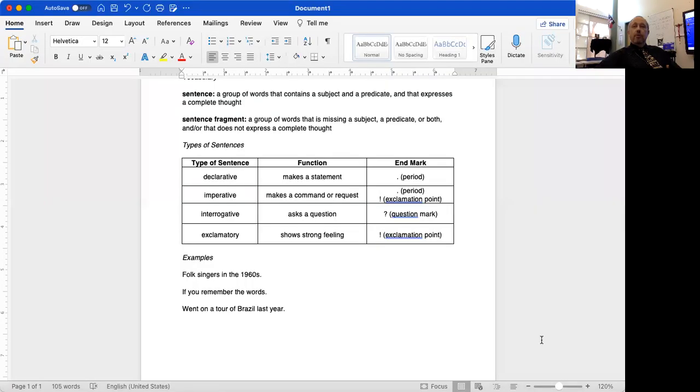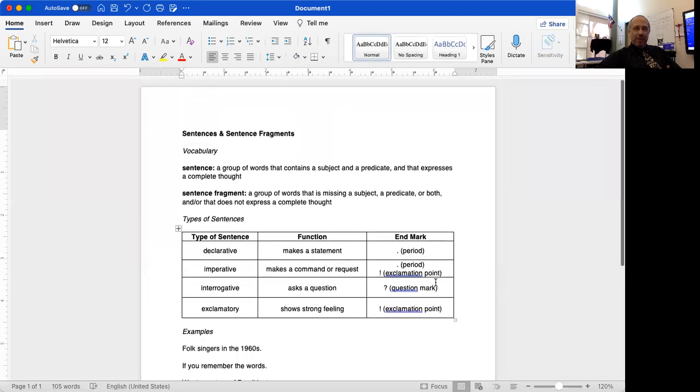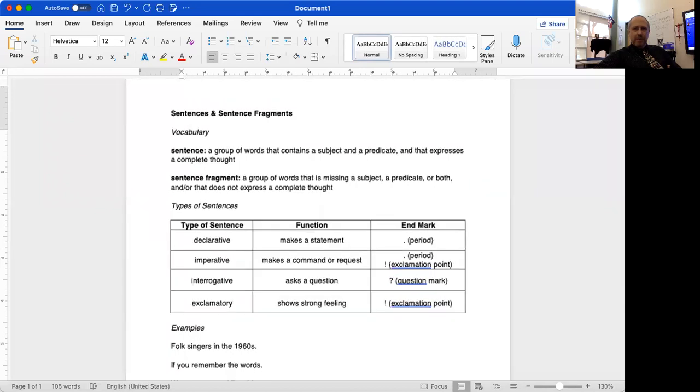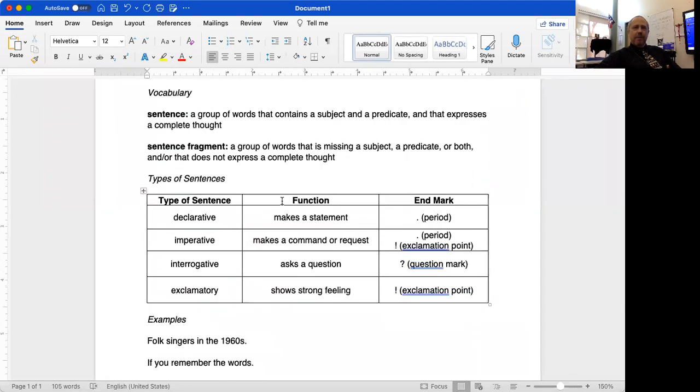Hello gentlemen, this is Mr. Chance, and in this video we're going to talk a little bit about sentences and sentence fragments. So in order to do that, I need to share a document with you. Here's a document that I am sharing with you. I'm going to blow this up a little bit.